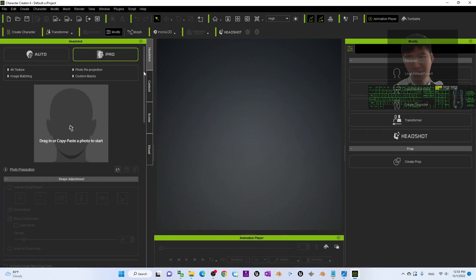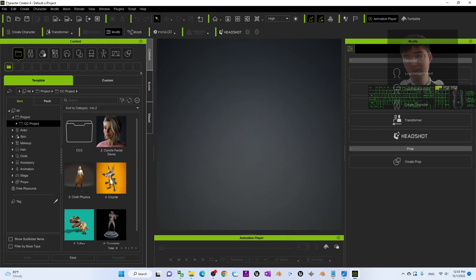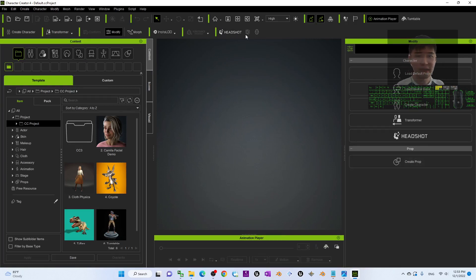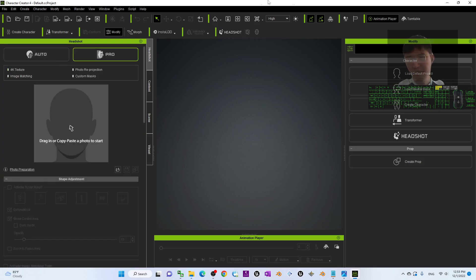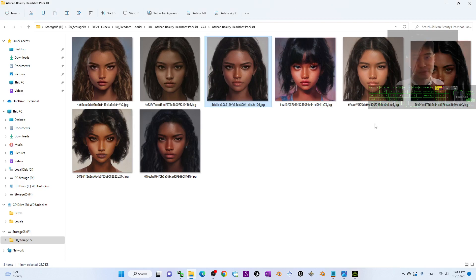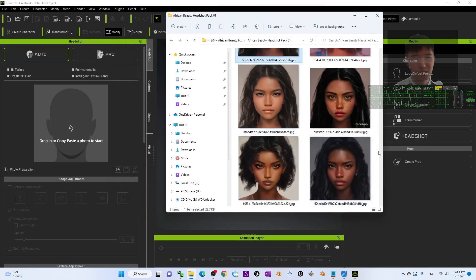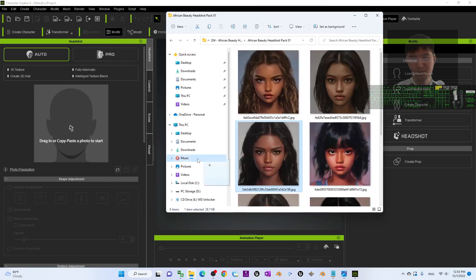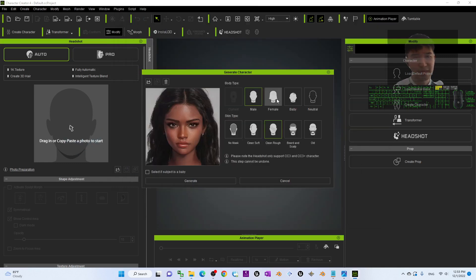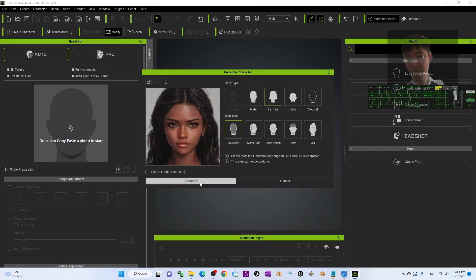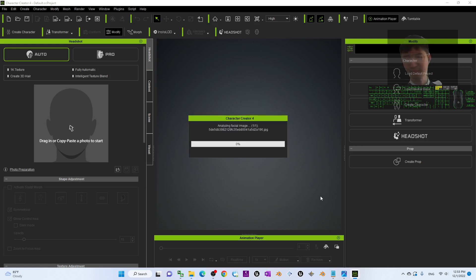I'm going to open Character Creator 4. I have the Headshot plugin — I click on that. The first step is to select Auto, then choose one of the headshots. For example, I drag one into here. Next I choose Female, set the skin type, choose No Mask, and click Generate.